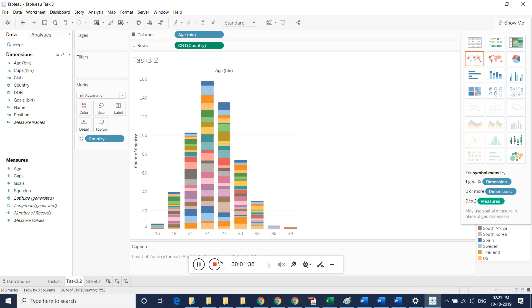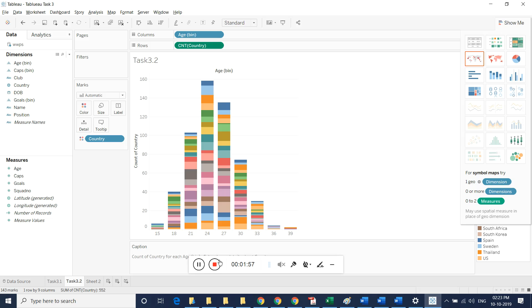It can also be inferred that when the age is 15, the possibility of playing more number of games for the country is low. When the age increases and is more than 33 years, the possibility of playing more number of games for the country is reduced.